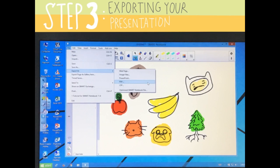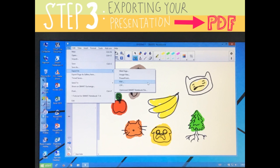We recommend that you export your notebook file containing all your annotations as a PDF for easy uploading. Go to the menu bar and choose File, Export As, then PDF. Save this file in your desired location.